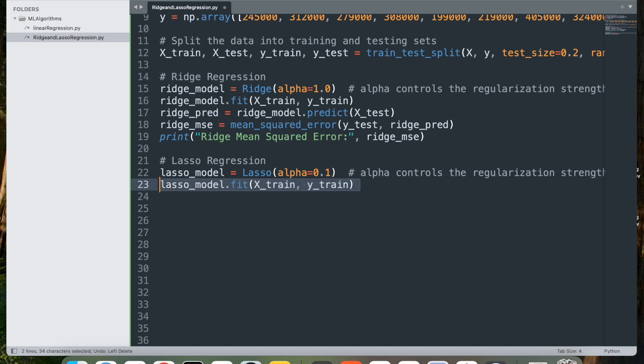Next step is lasso_model.fit(x_train, y_train). This trains the lasso model on the training data. Like ridge, the model learns the relationship between house size and price, but lasso may shrink some coefficients to zero, effectively selecting features and reducing complexity.